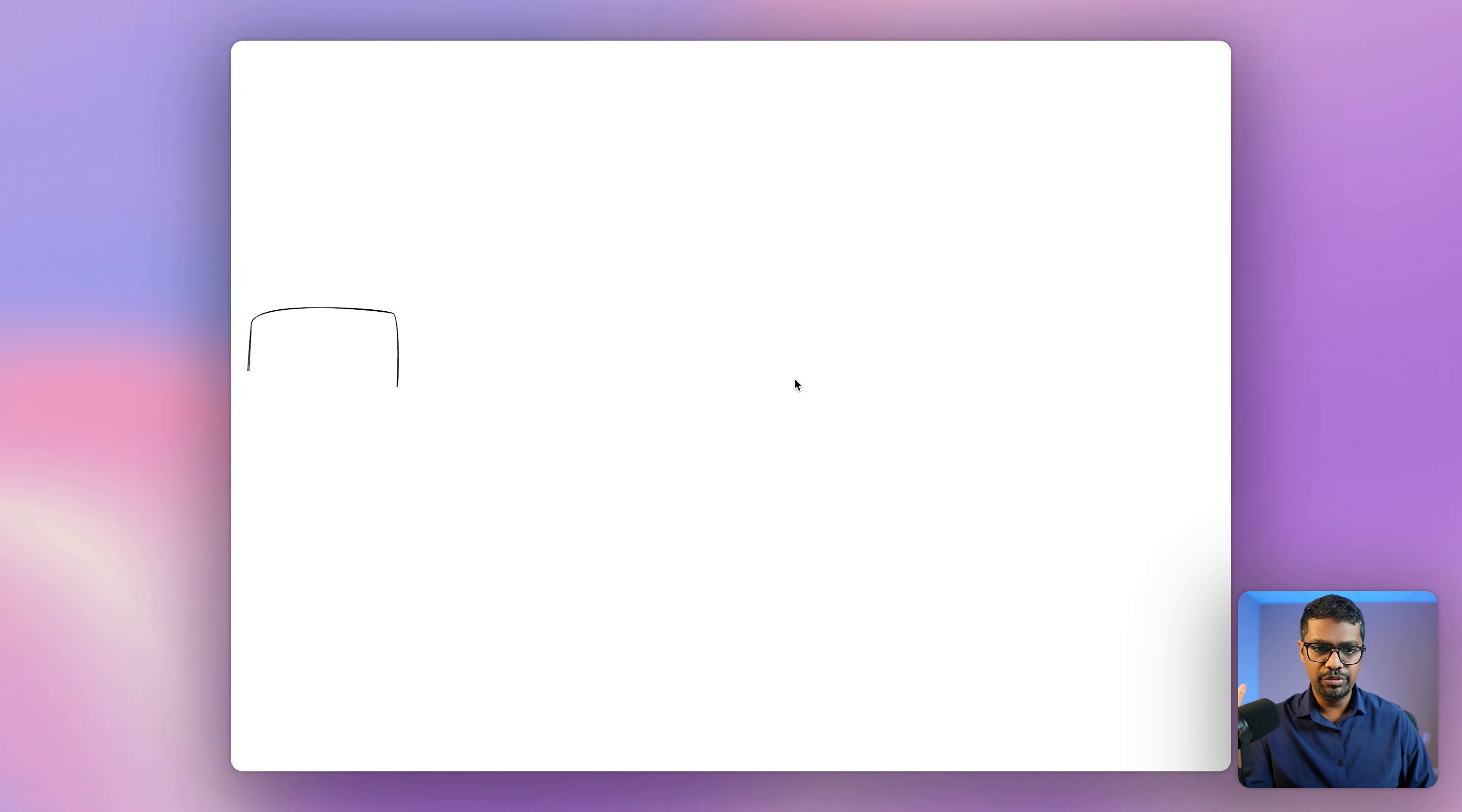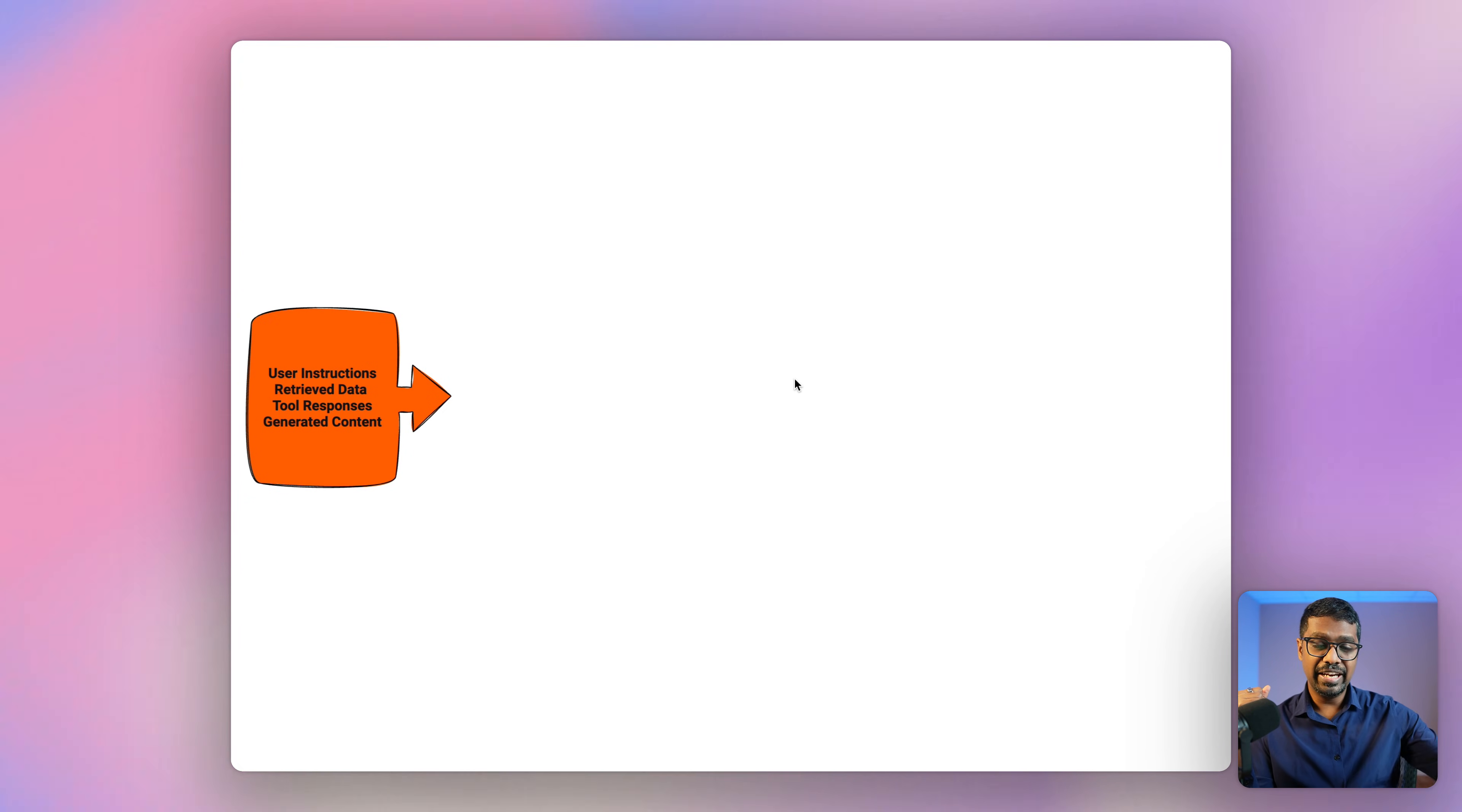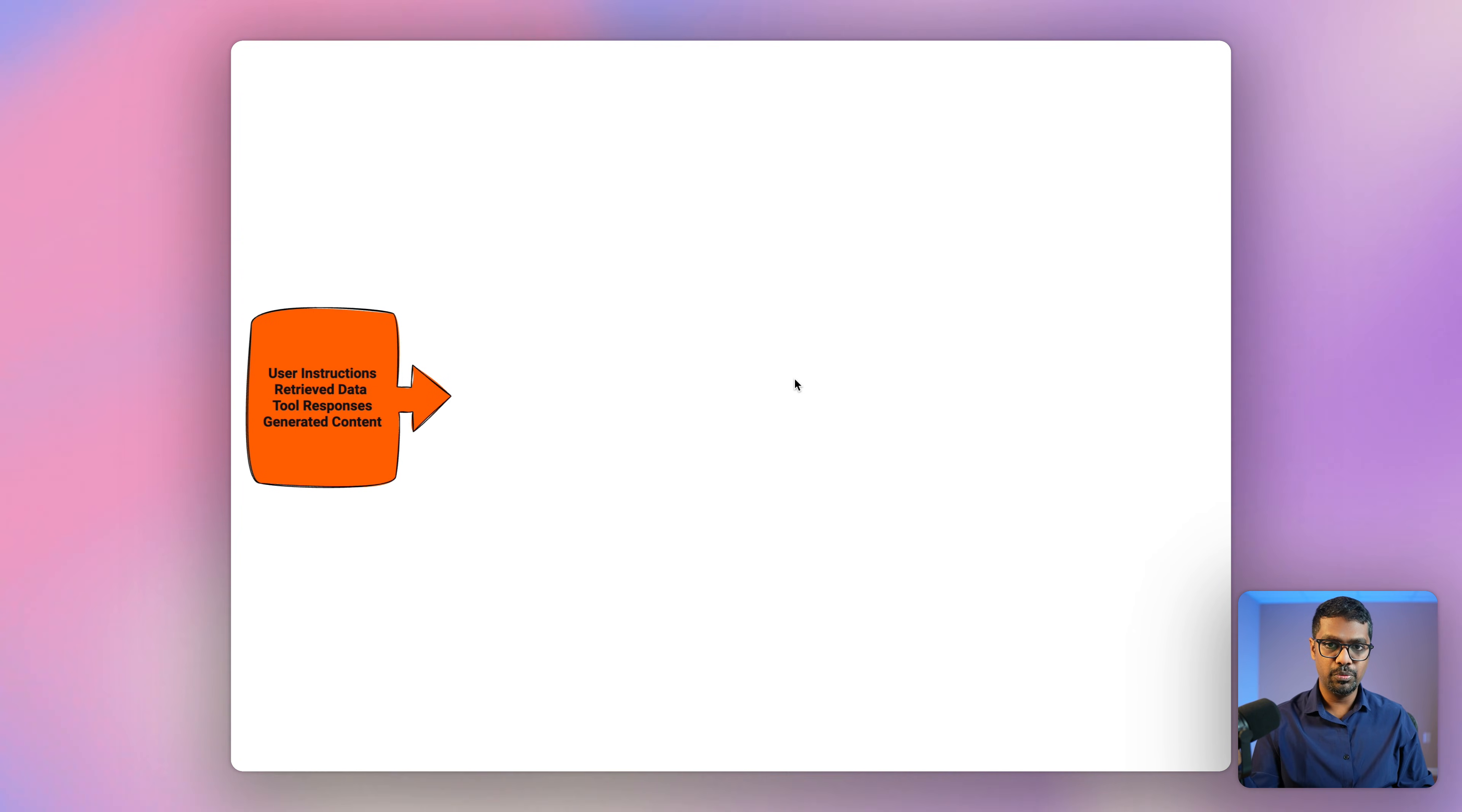So when you're deploying an ADK agent, it collects context information. Now that context information can be everything from your user request, your user information, the data that the model retrieves back and the tool calls that it's making, as well as any generated output from the model itself.